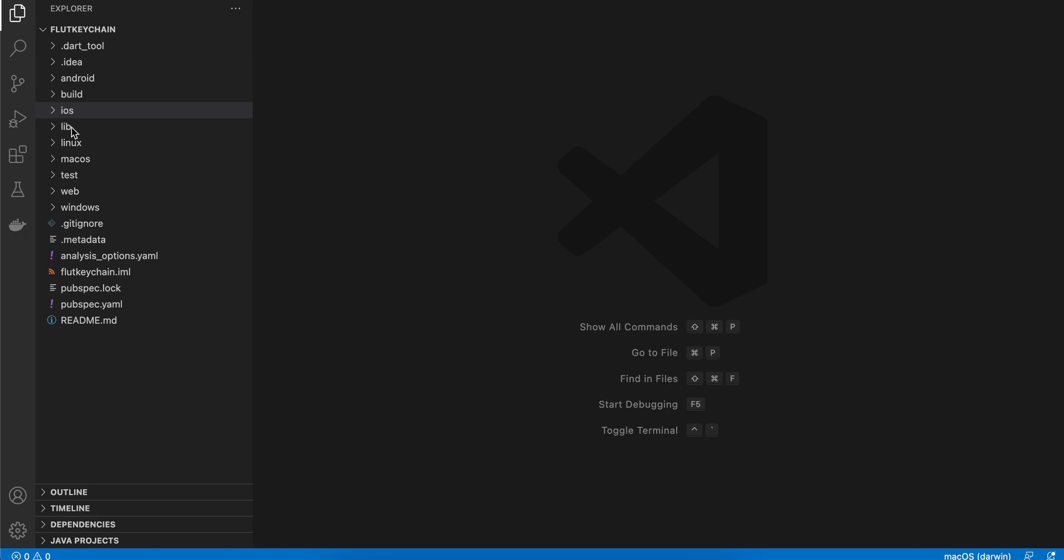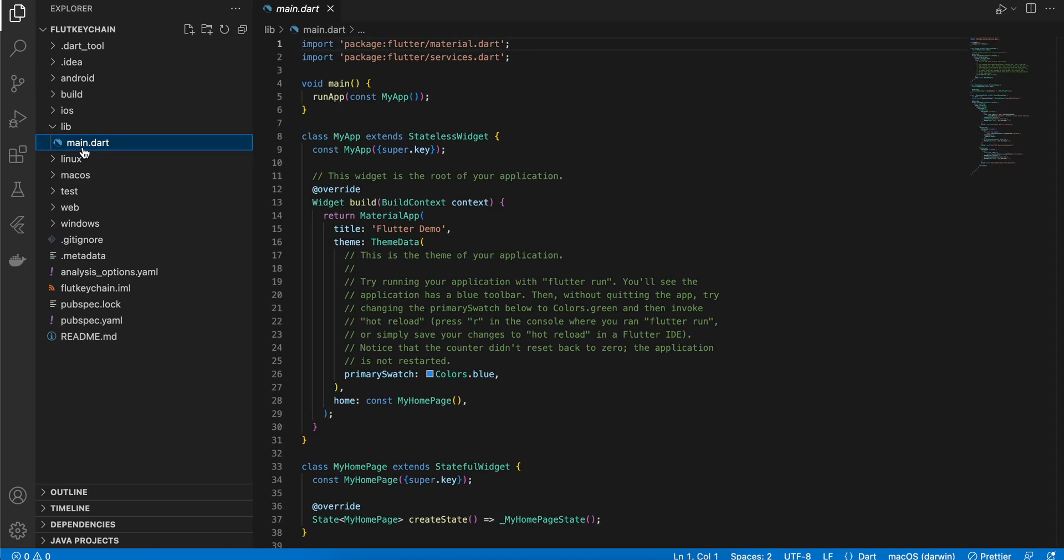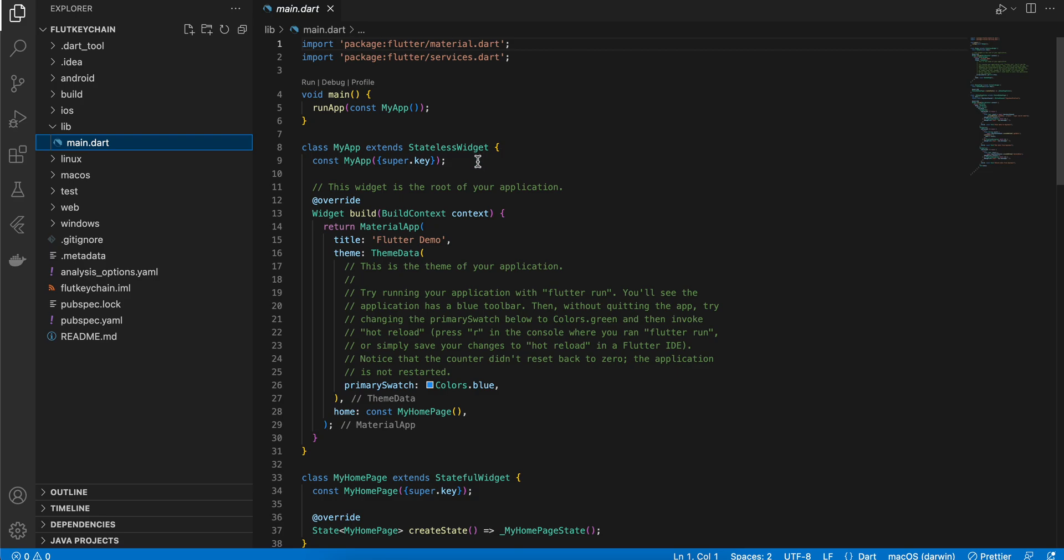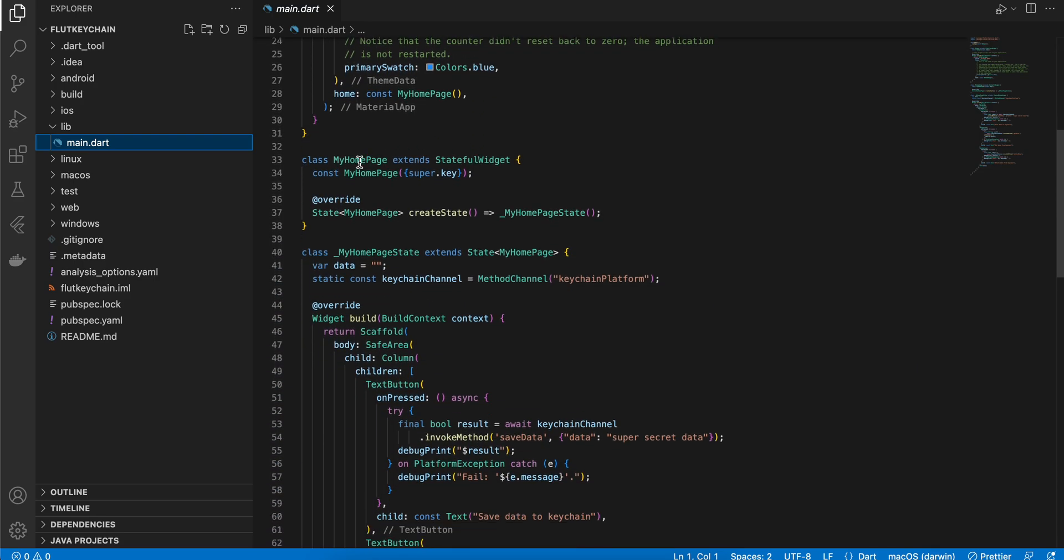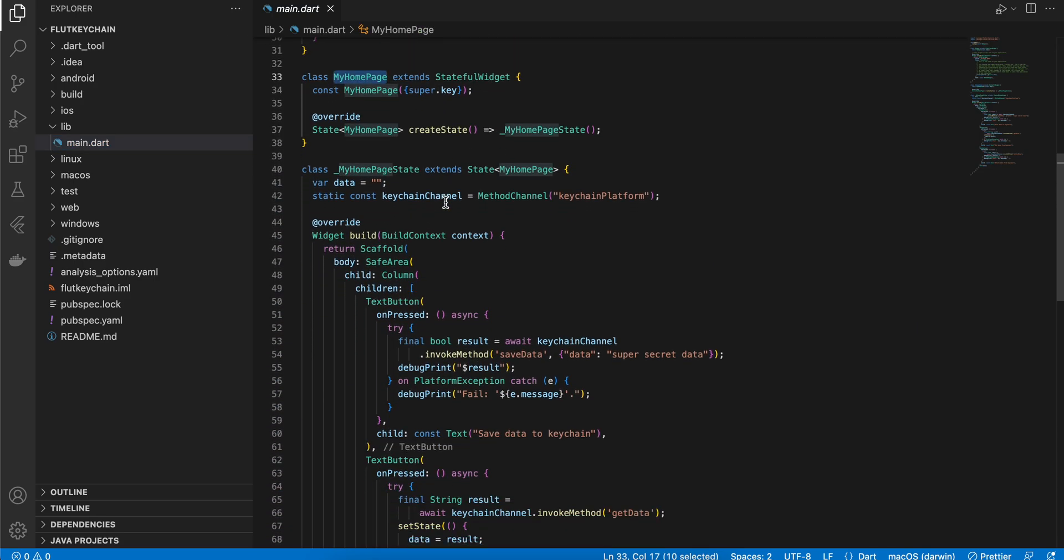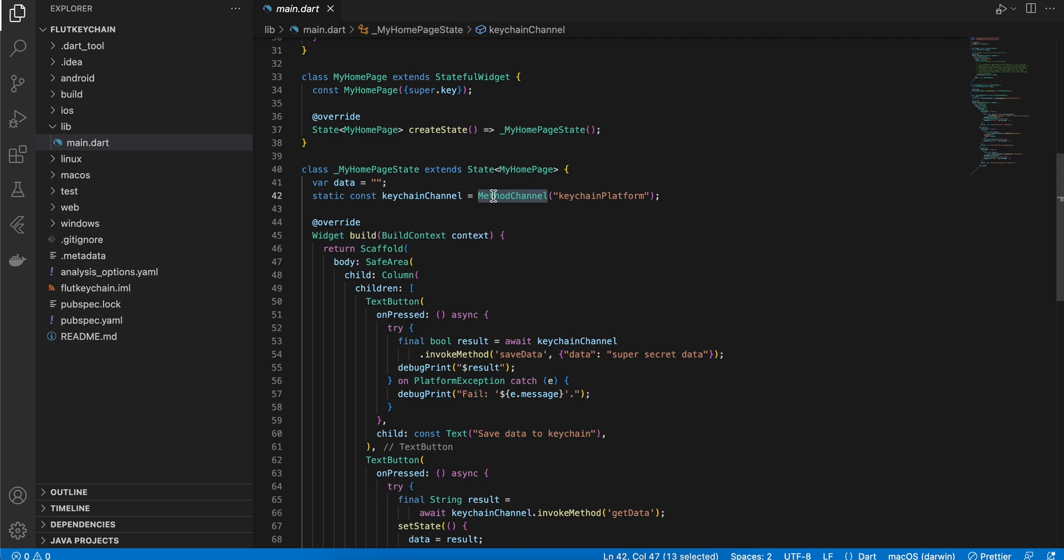First of all, I have created a default Flutter application. Inside lib I will go to main.dart and here you can see I have created a stateful widget. For now I have created this method channel, so method channel helps us to communicate from Dart to the native side. Make sure you name this appropriately, like this string would be used on both Dart side as well as on the native side, so make sure you are using it properly.